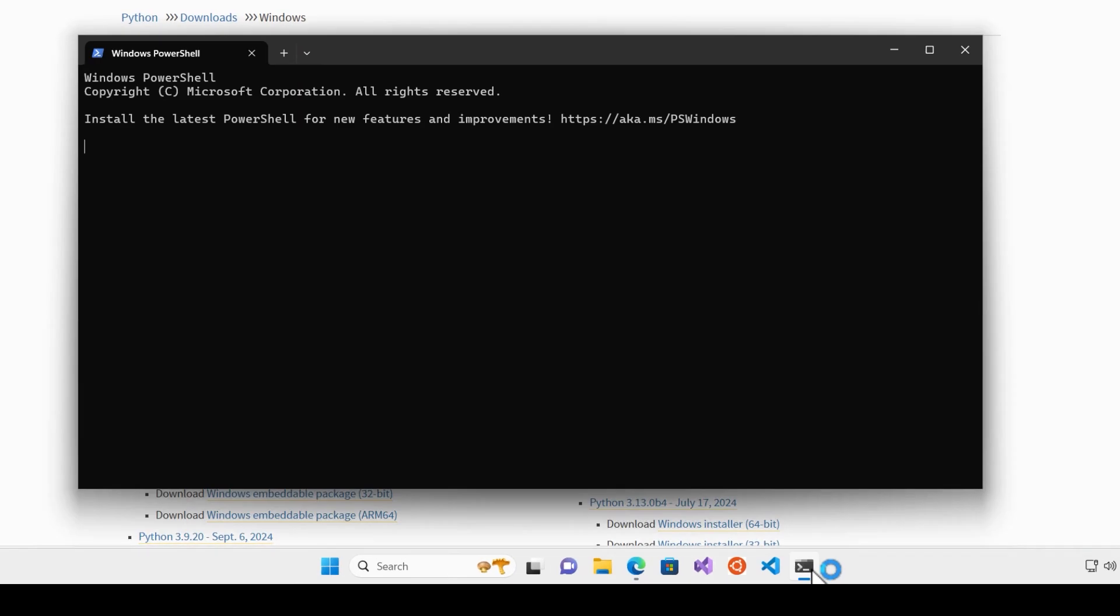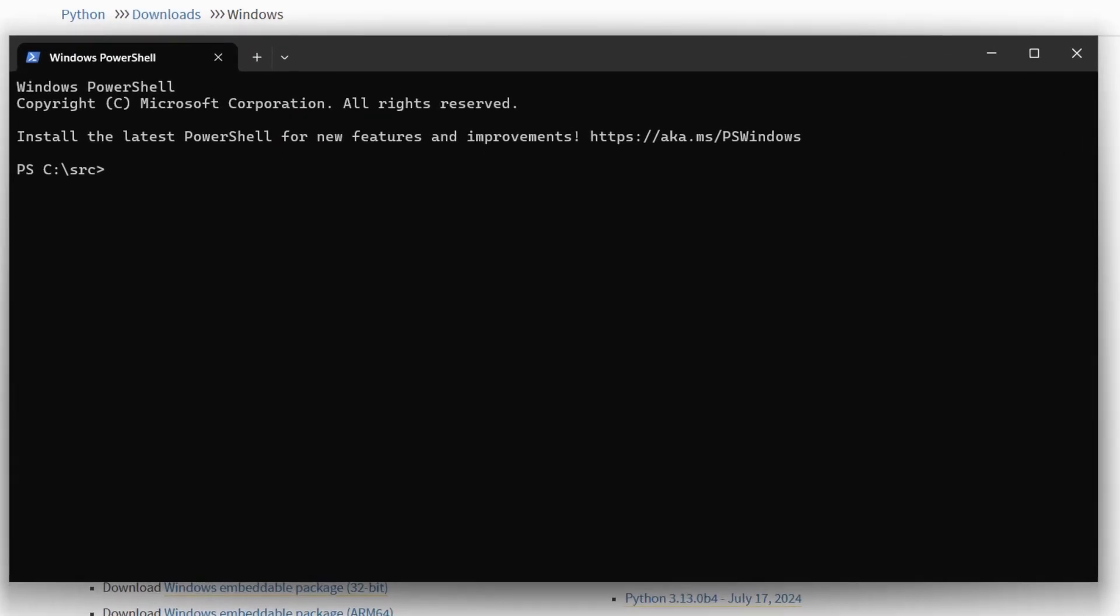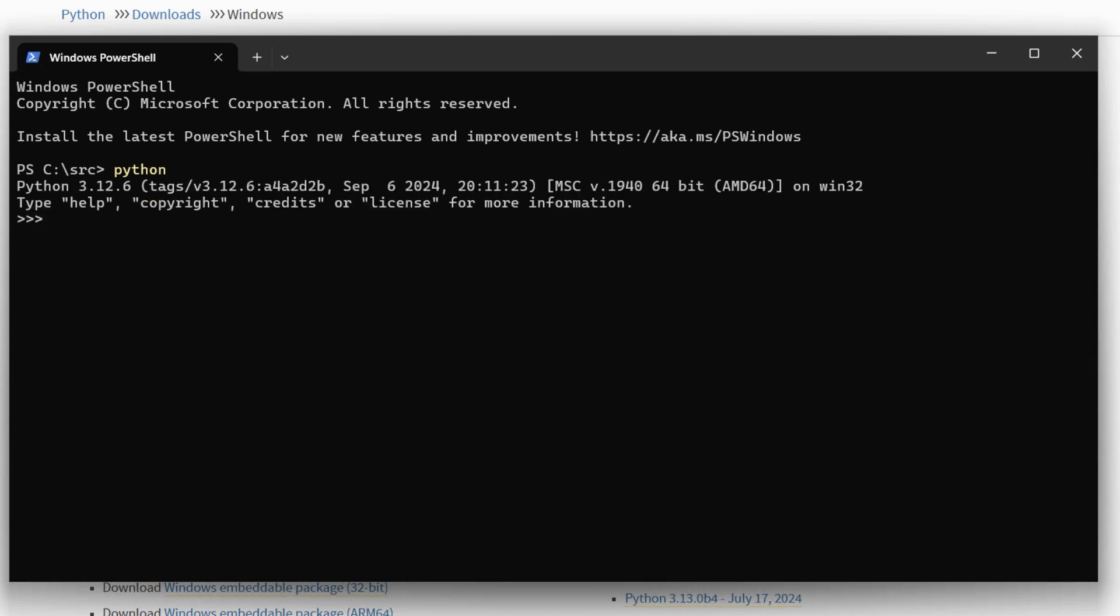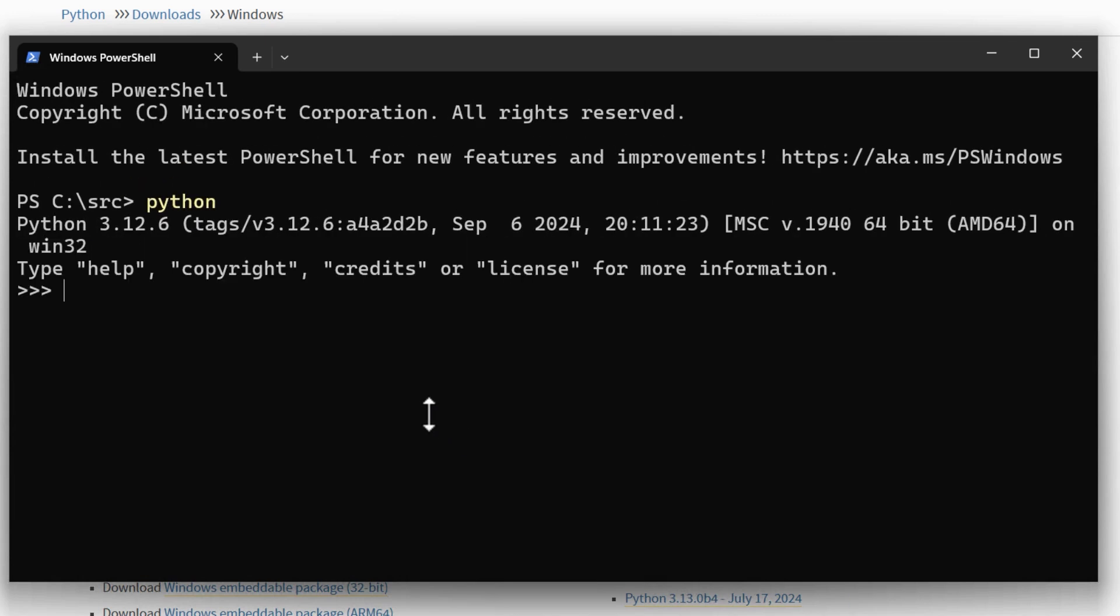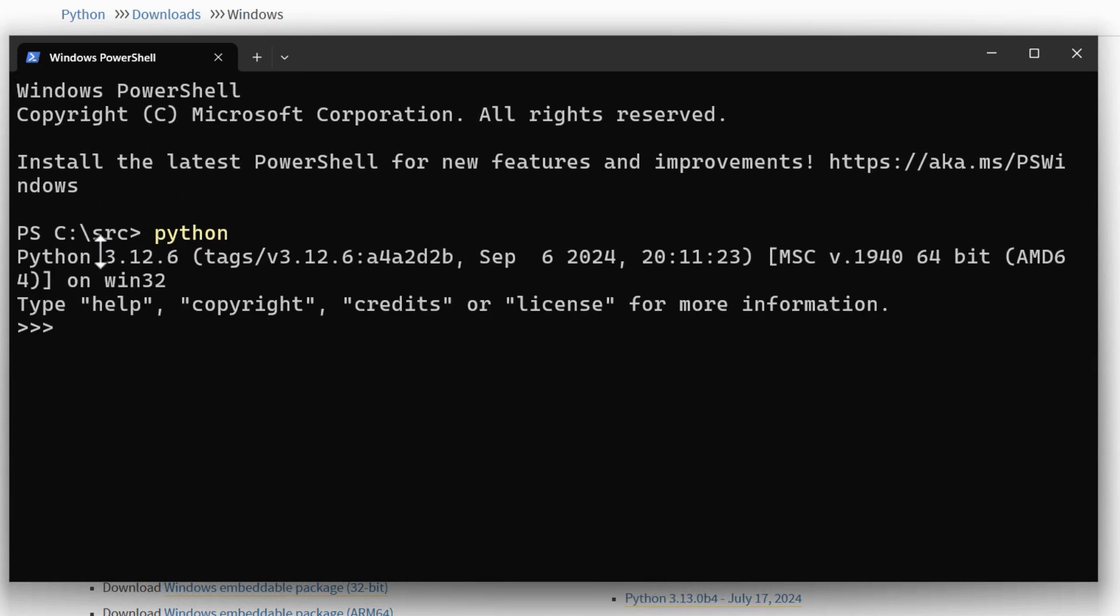The installation might take a couple of minutes. After that I open the terminal to make sure Python is working. Now here I can see the Python and the version I installed, then I can exit from Python.